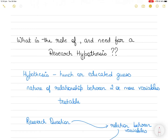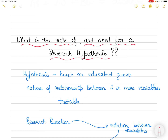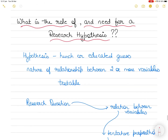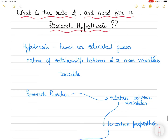Hi everyone. In today's video I want to explain in very simple terms what is the role of and need for a research hypothesis. My students often come up to me and ask me for a simple explanation — something they cannot get out of the book. I want to explain it with very simple and easy to understand examples: what is a hypothesis, and when do you need one and when do you not need one.